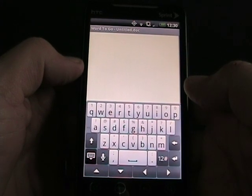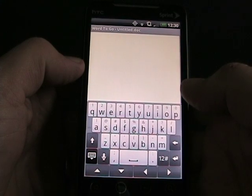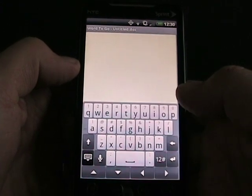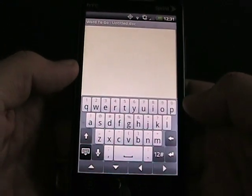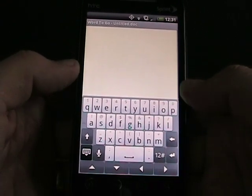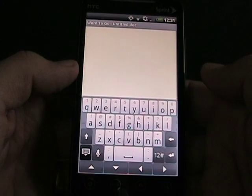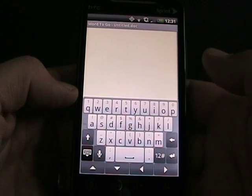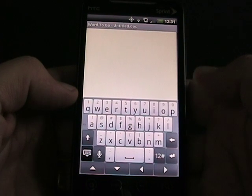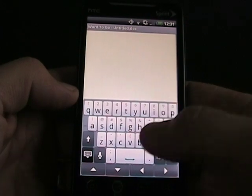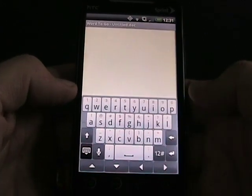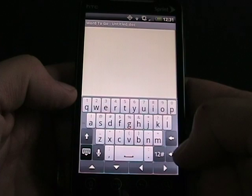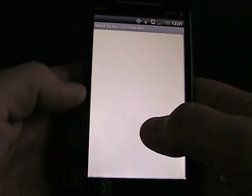It actually has some functionality that's almost as powerful as a desktop application — things like tracking changes, comments, and a bunch of different features. Here is the default HTC keyboard on this HTC Sense device. With this larger screen it's actually very easy to type on. Since this device has no trackball or anything else, you can see at the bottom there are arrow keys to navigate around the screen, and then there's a back and a return.